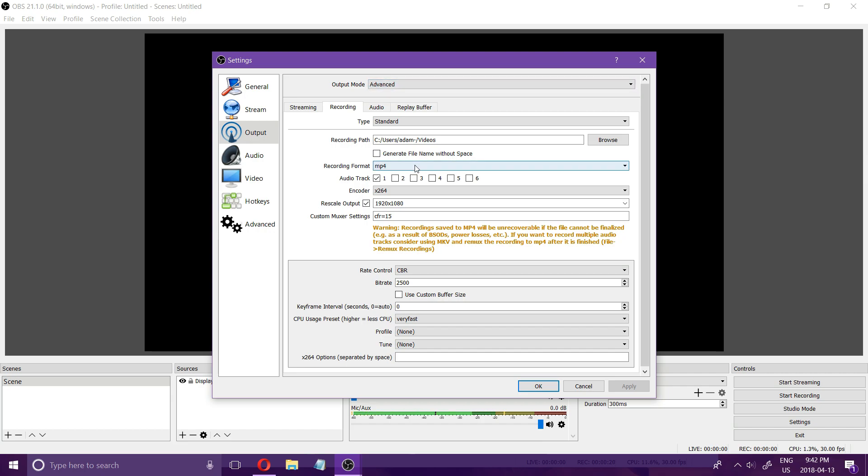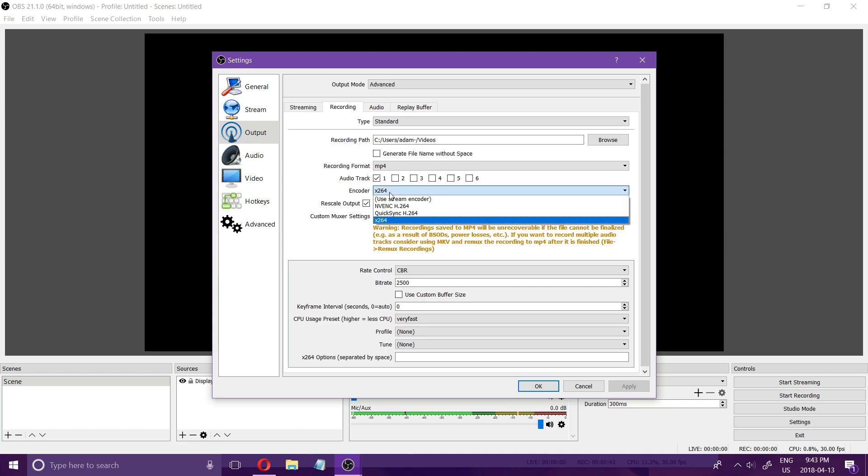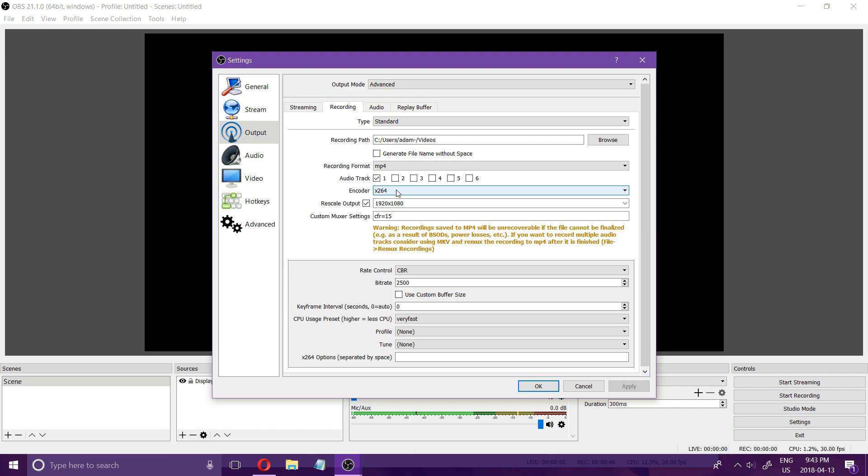I always record in mp4 because it's a very compatible format. For the encoder I usually use the x264 which is your processor. You can also use your graphics card as well but I usually run into issues when I use my graphics card.